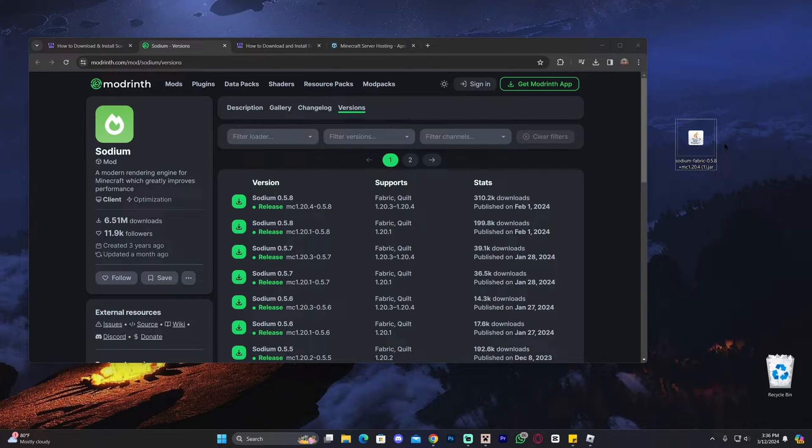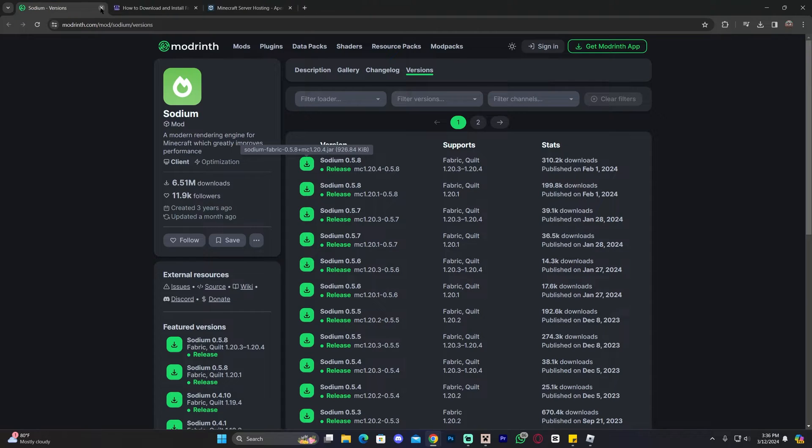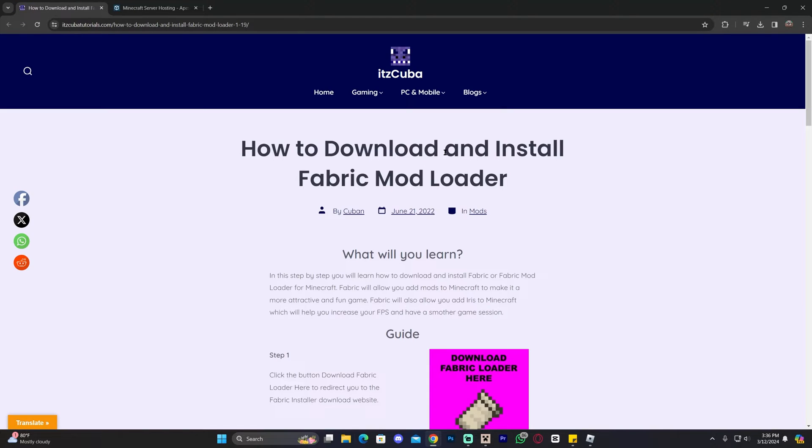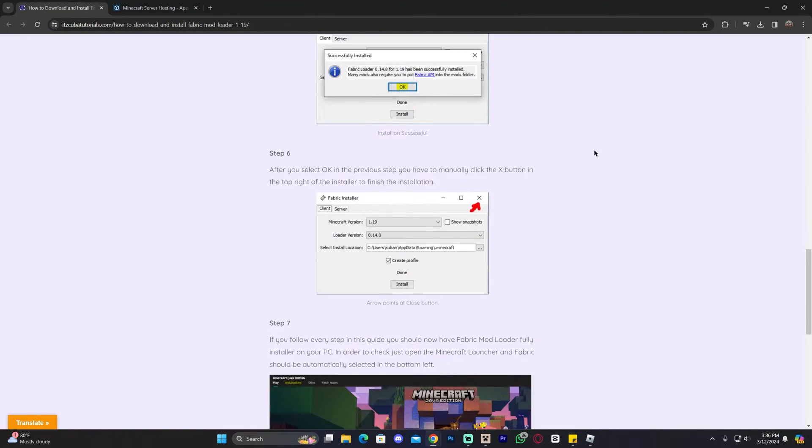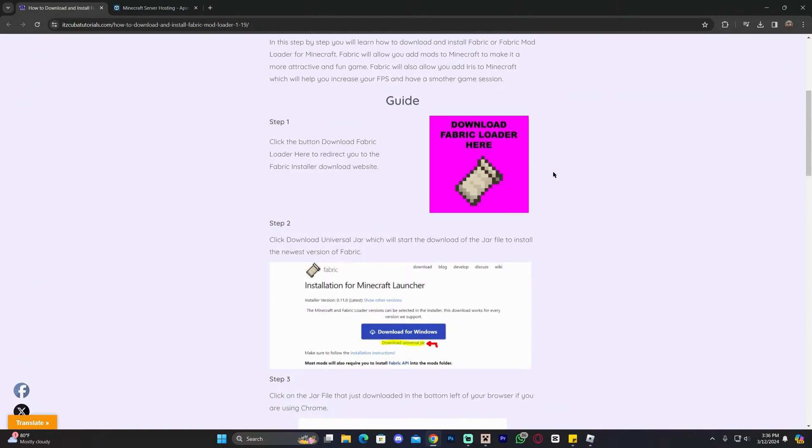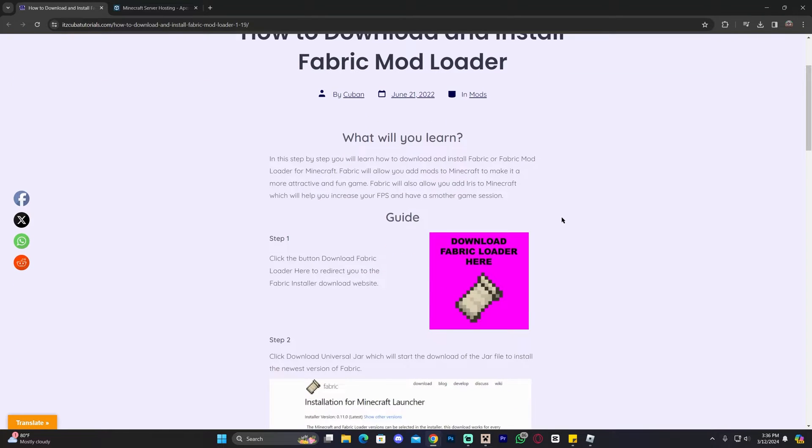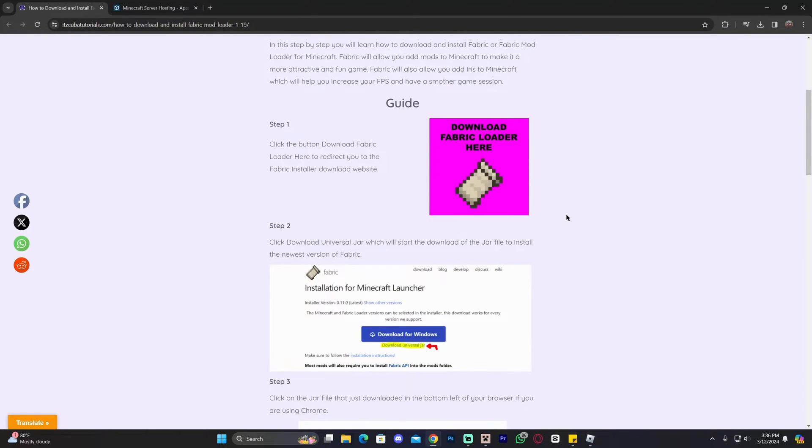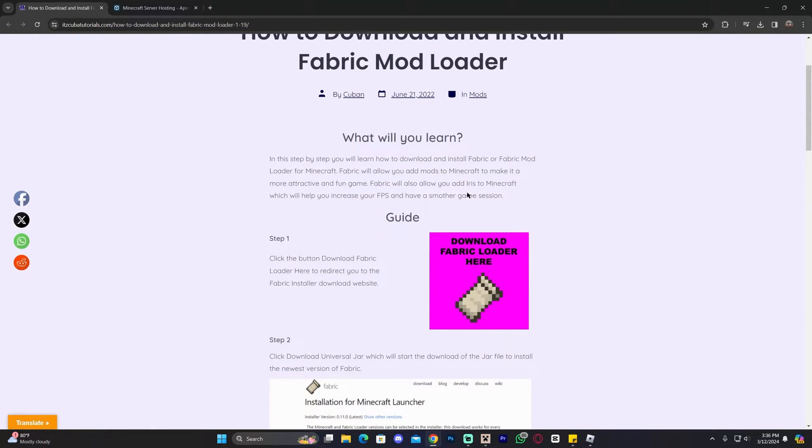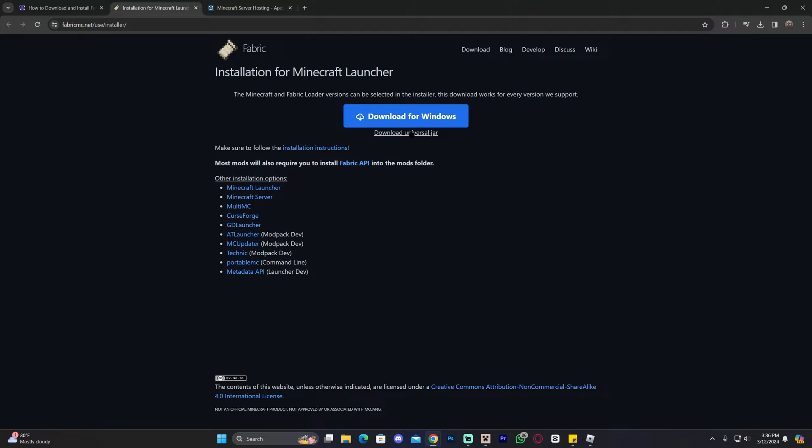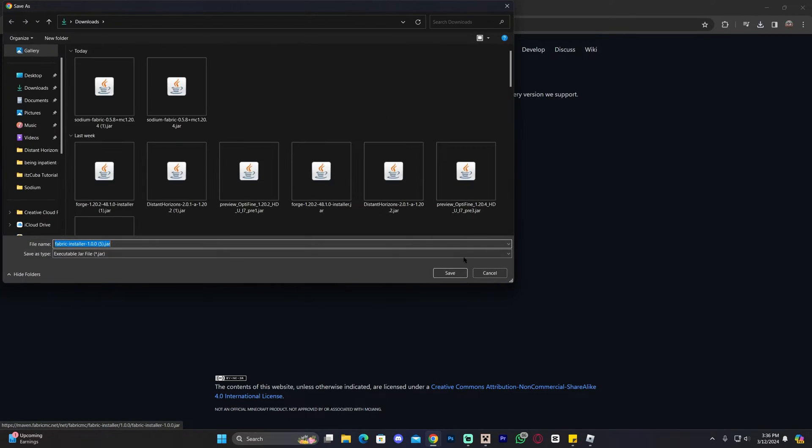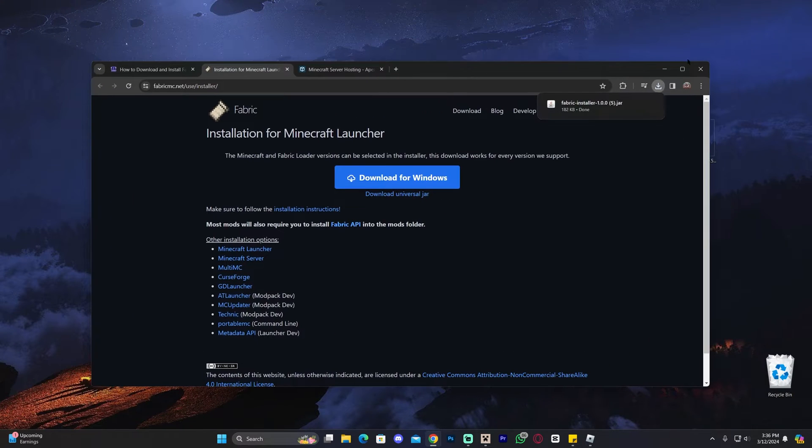However, if you don't have Fabric installed, you're going to need to install Fabric. For that, go ahead and click on the third link in the description, which again, is our reading guide on how to download and install Fabric. This is an in-depth guide. If you have any question during this video, you could always come back and read through the guide. However, if you just want to get straight to the point, go ahead and click where it says download Fabric loader here, that'll redirect you over here, where you're going to click download Universal Jar, and that'll begin the download for the installer of Fabric.